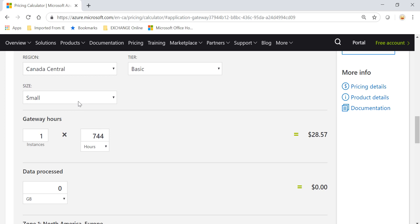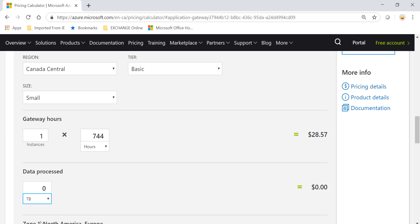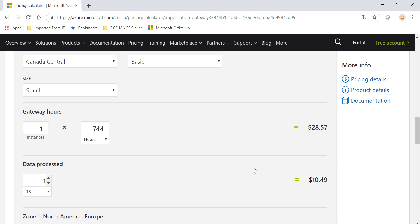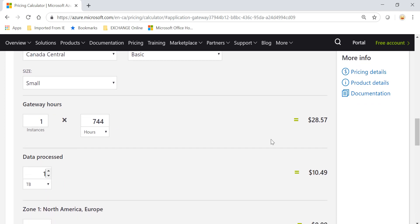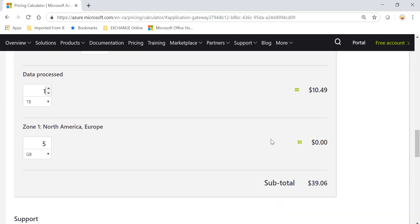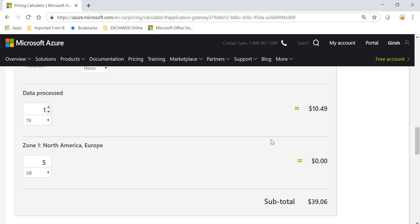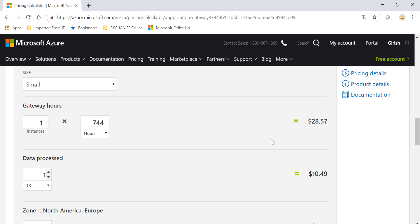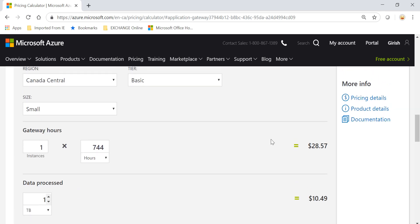The other component is how much data it is processing. First thing is what size you choose under the Basic tier, how long this gateway is running, and how much data this load balancer will be processing. If I use one terabyte, you're paying $10.49, and you'll be charged around $39.06 per month.